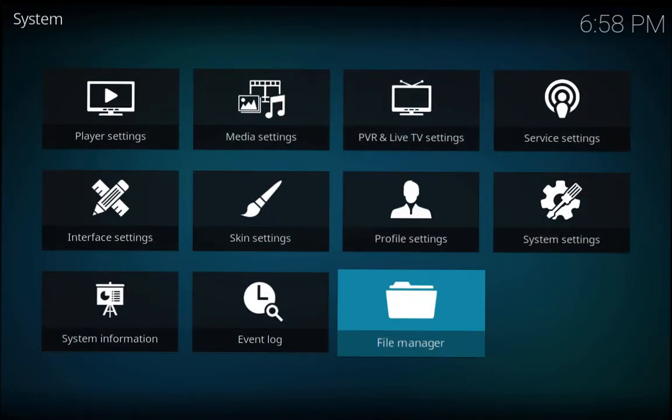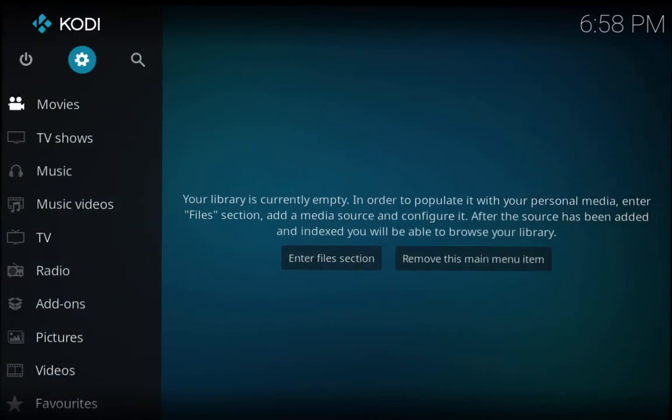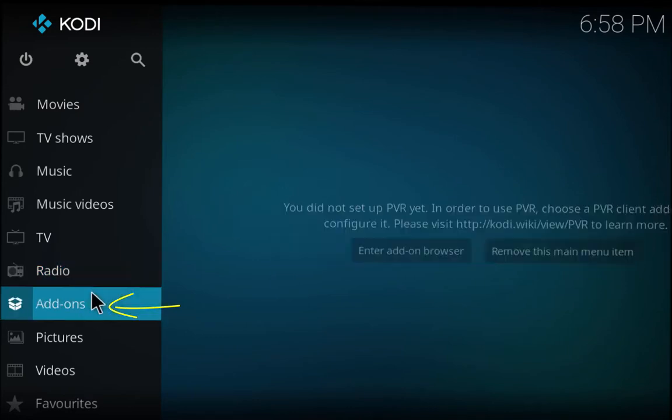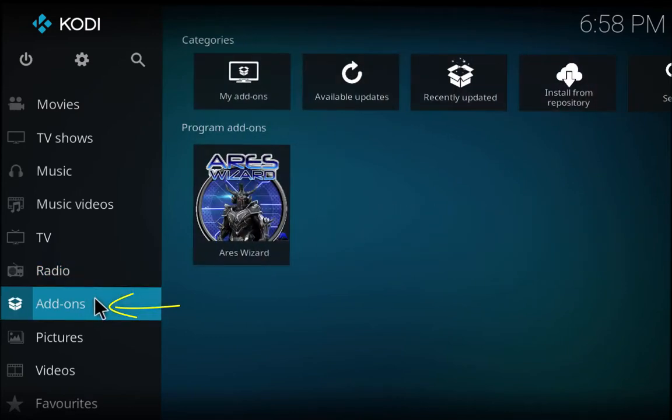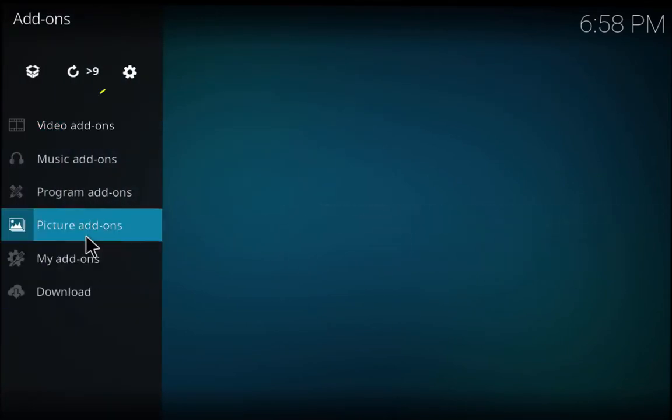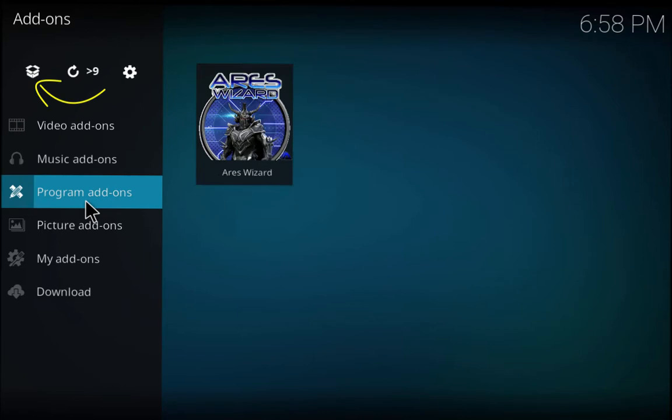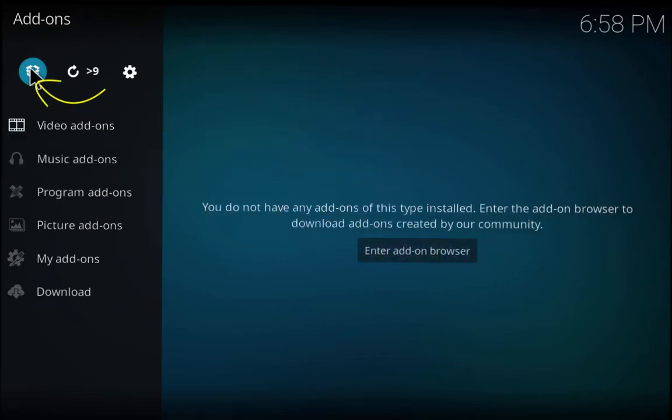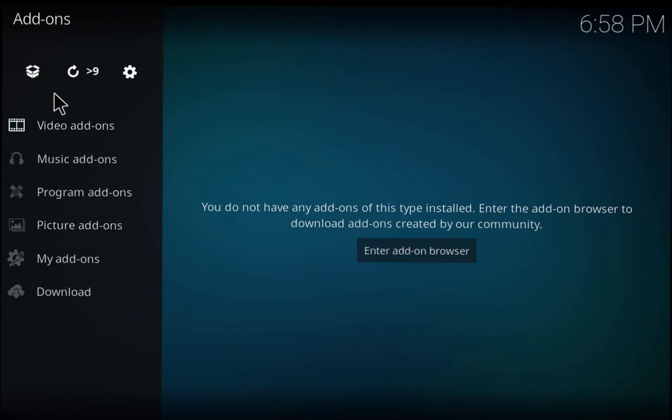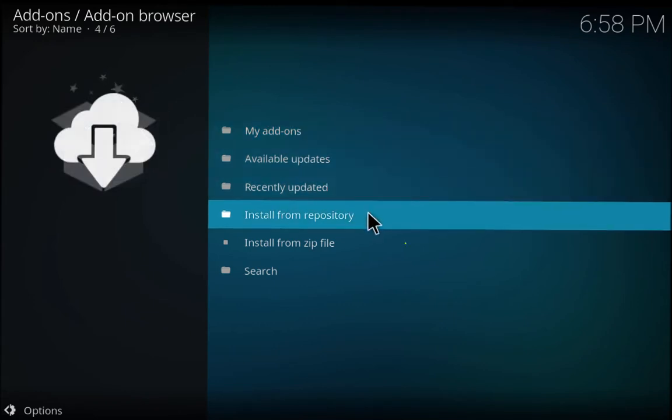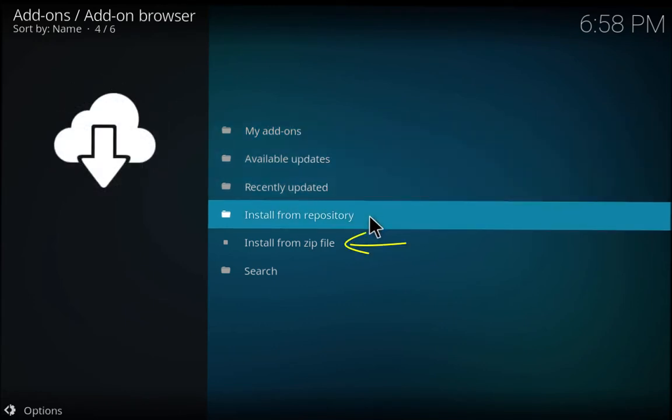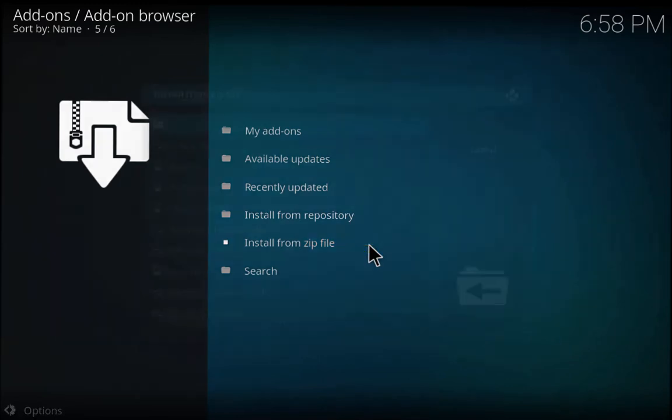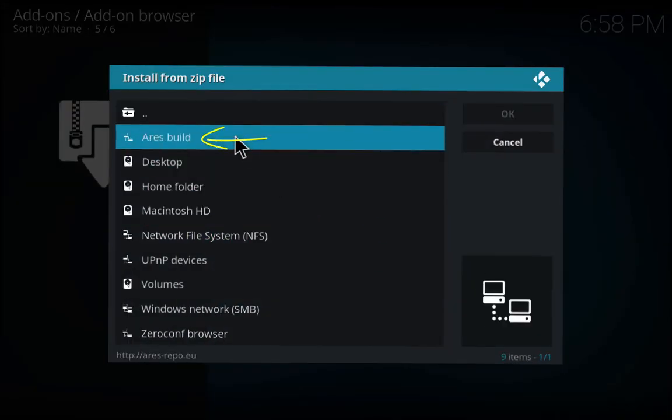We're going to go back to the main menu, go back one more time, and then go to Add-ons right here. We're going to go to this little box right here and click on it.